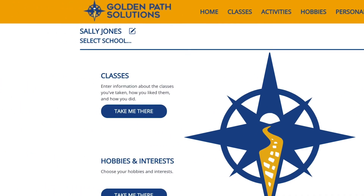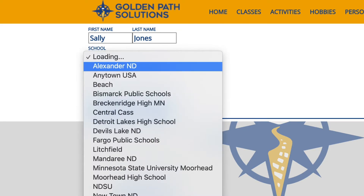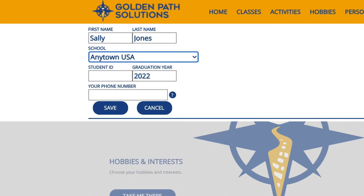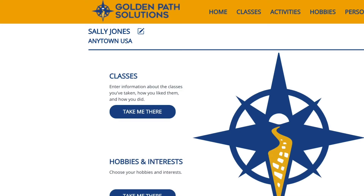Click on your name to expand and update your profile. Select your school from the drop-down list. If your school isn't listed, you can select any town USA. Next, enter your student ID number and your graduation year, which will be helpful for your school counselor. Finally, enter your phone number so Compass can text you if you are interested in a sponsorship. When we find an opportunity that fits, we will let you know.